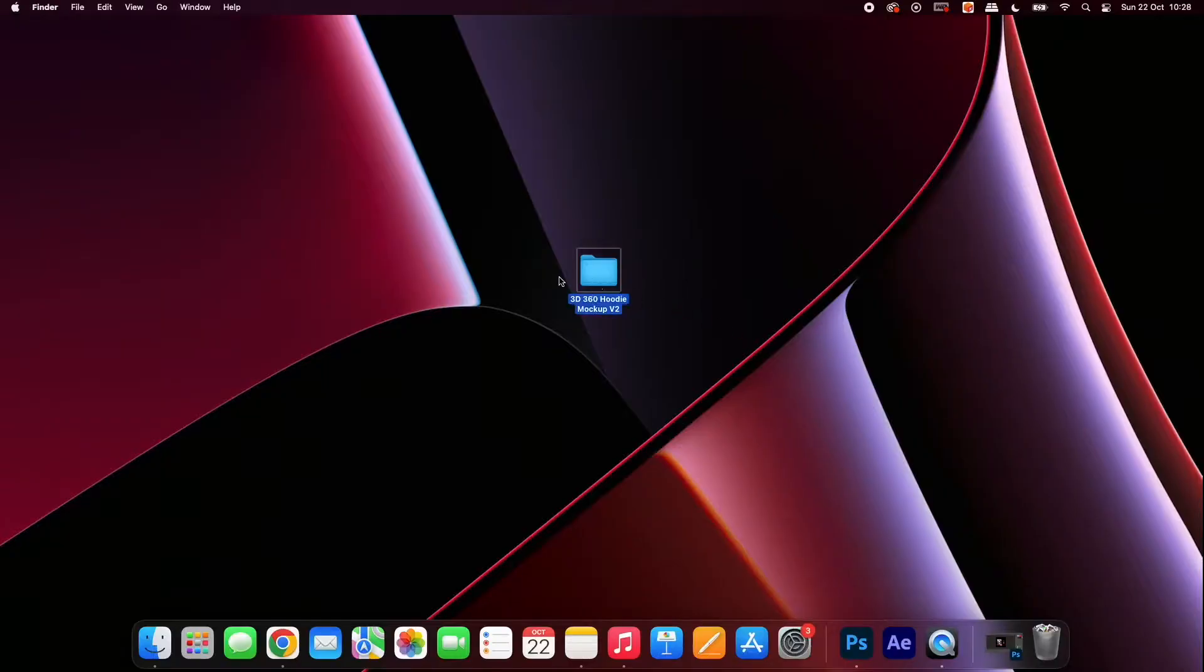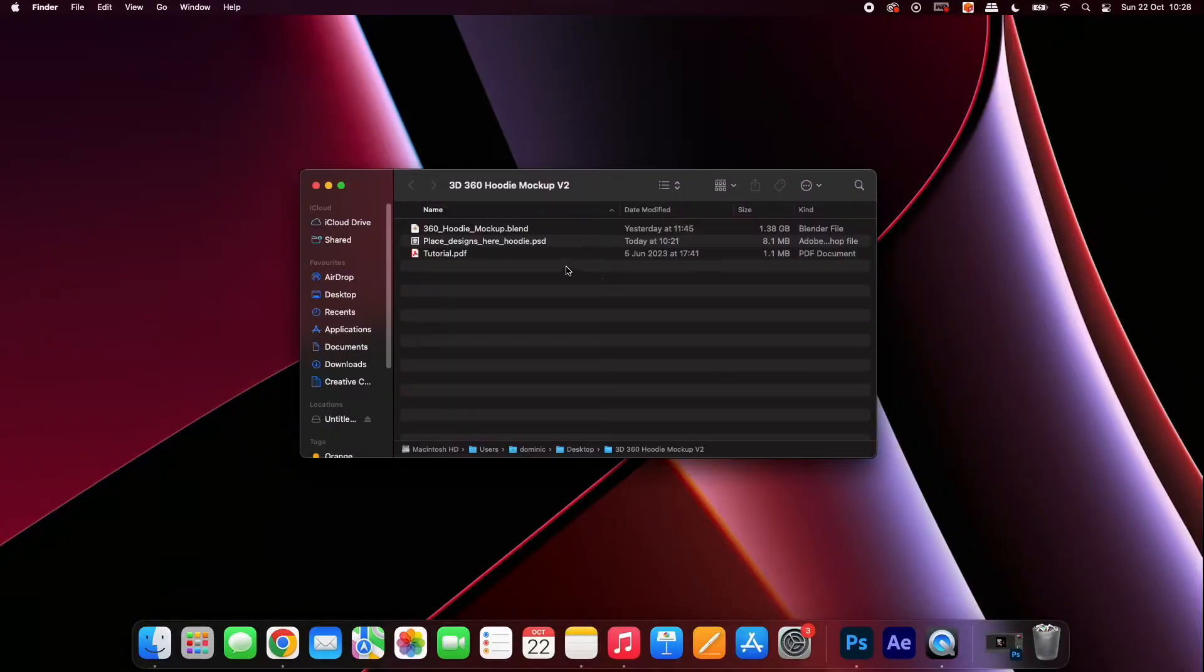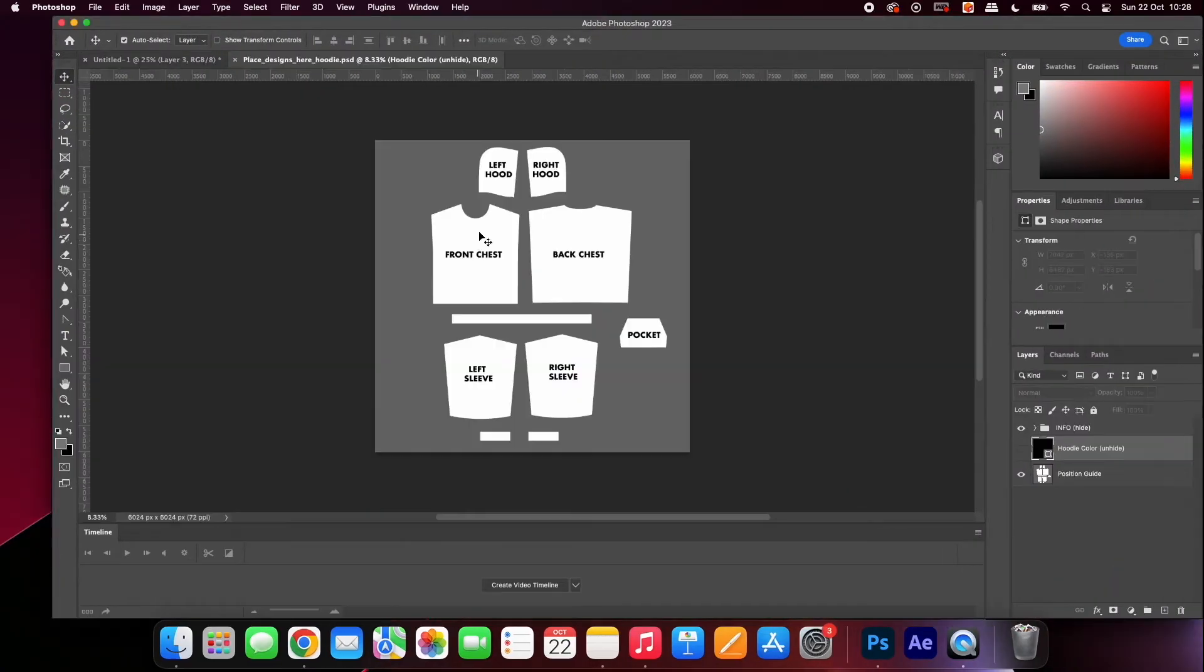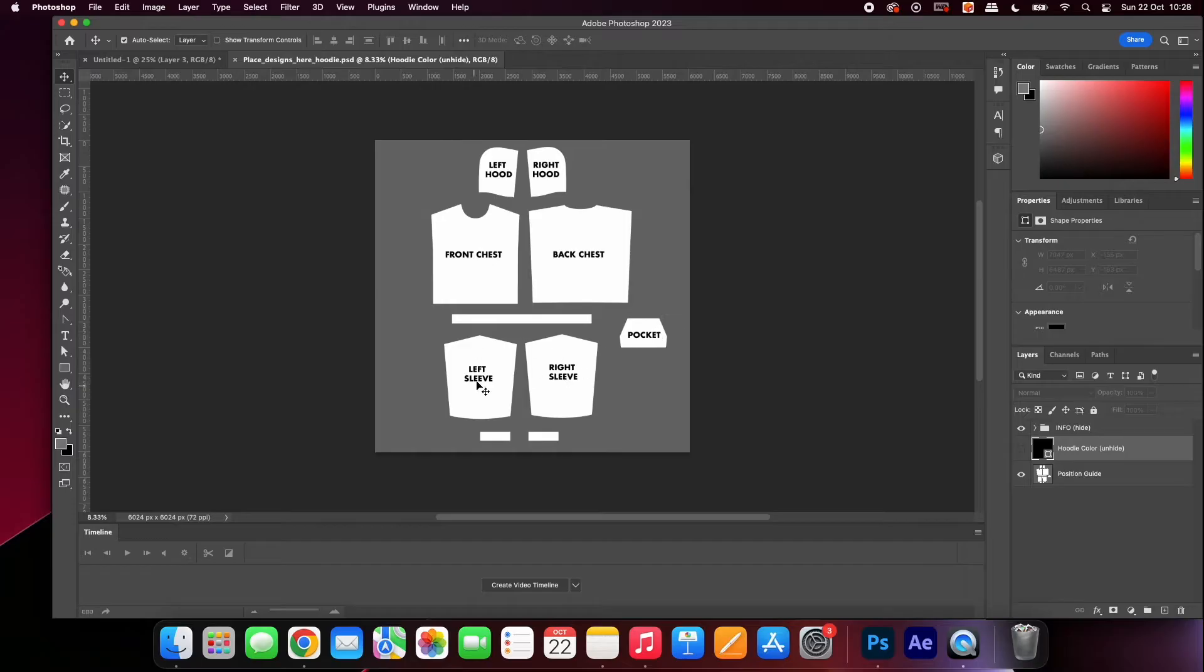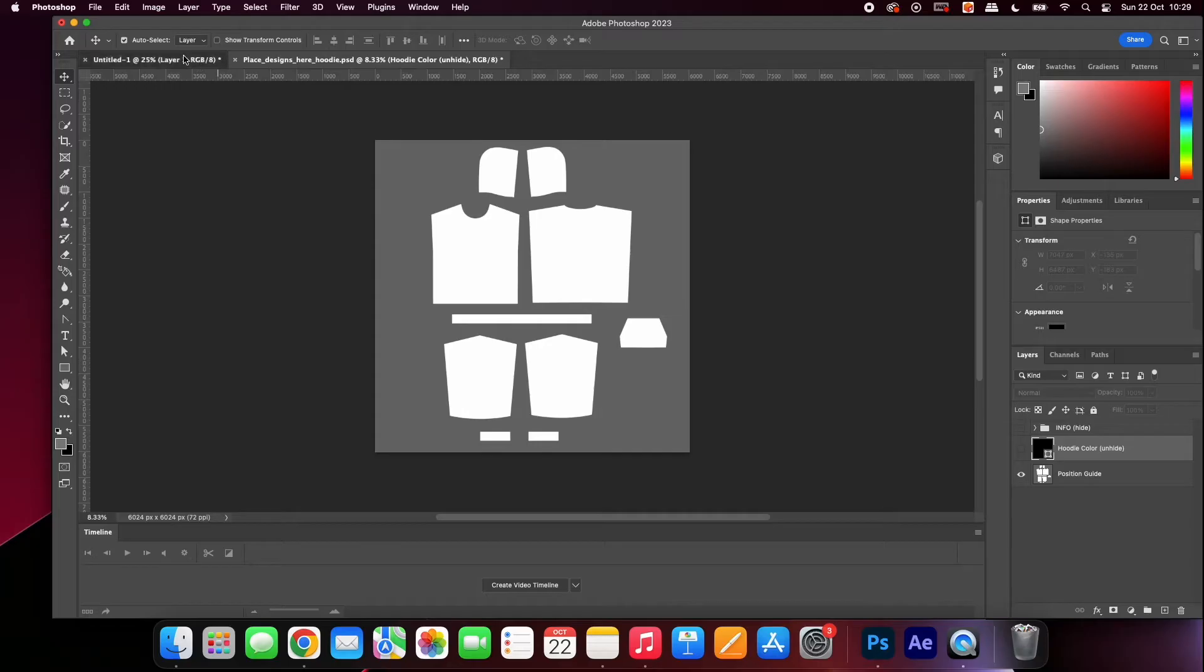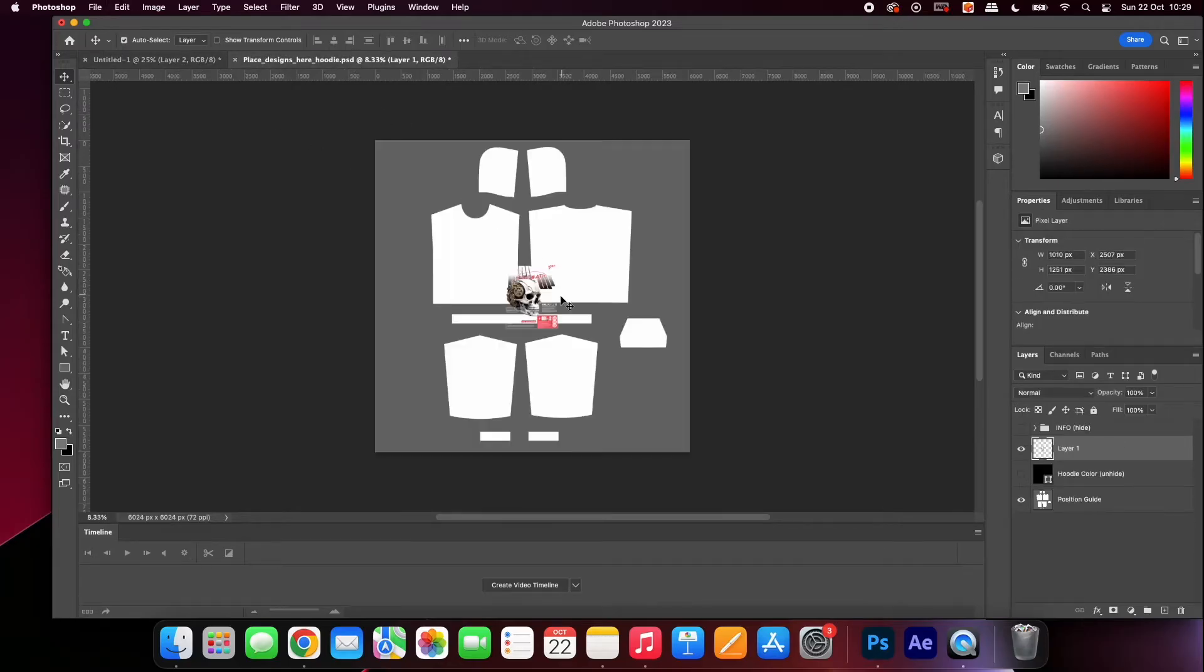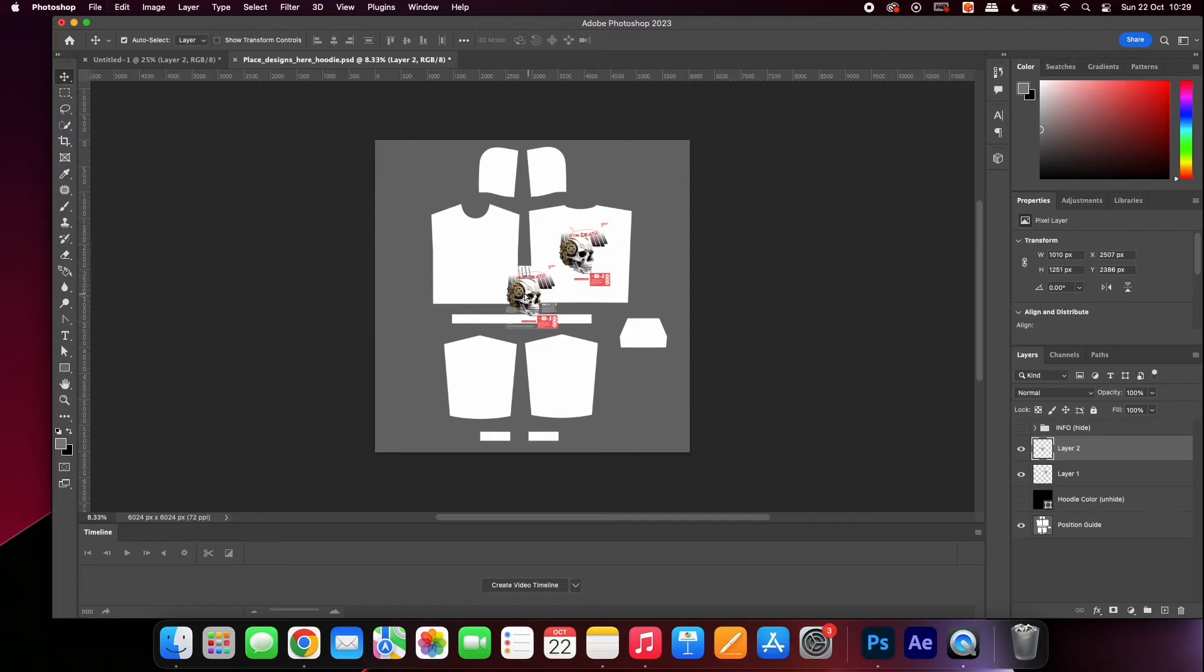Open up the folder. Here you will be presented with a Photoshop file. Open it, and you will see different sections of a hoodie spread across a page. Each part is clearly labeled. Hide the information layer and drag and drop your designs onto the Photoshop document. Place your designs in the position you would like them to show on the mock-up.